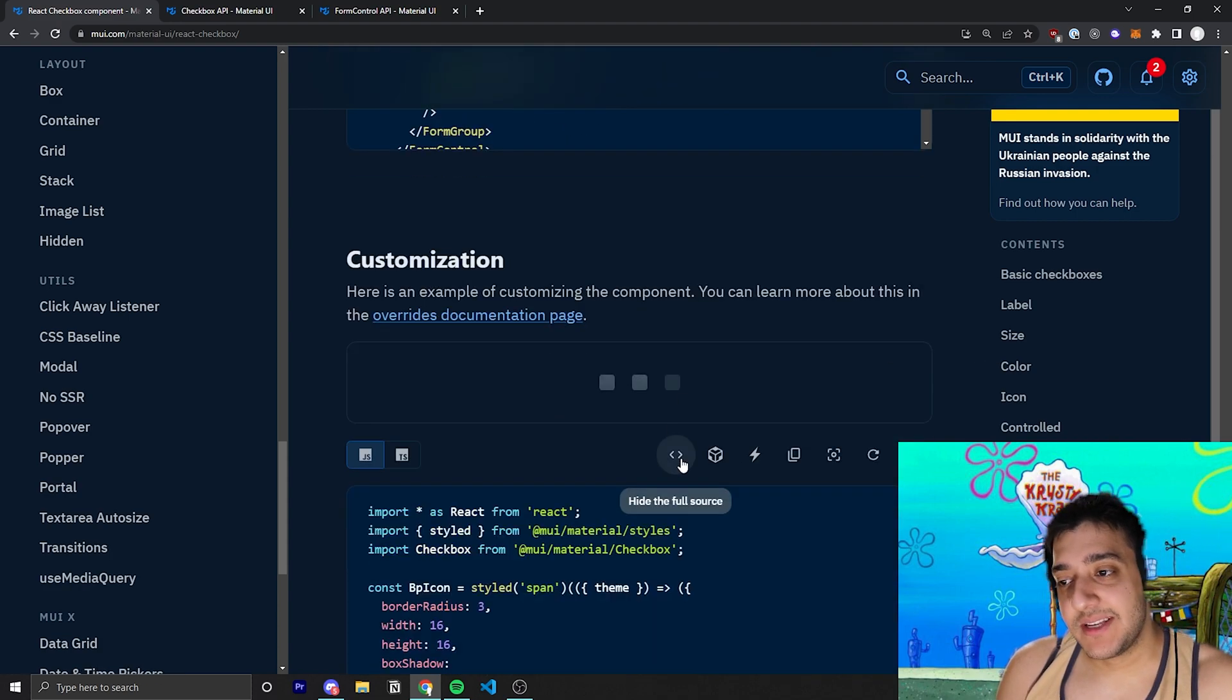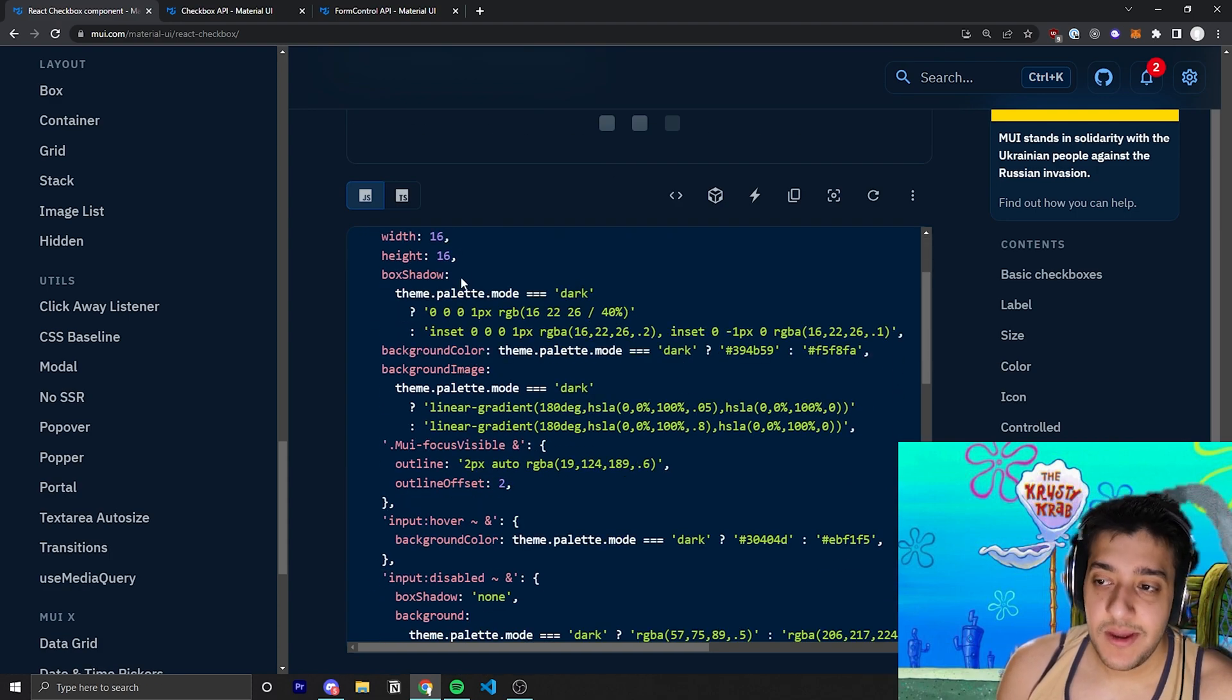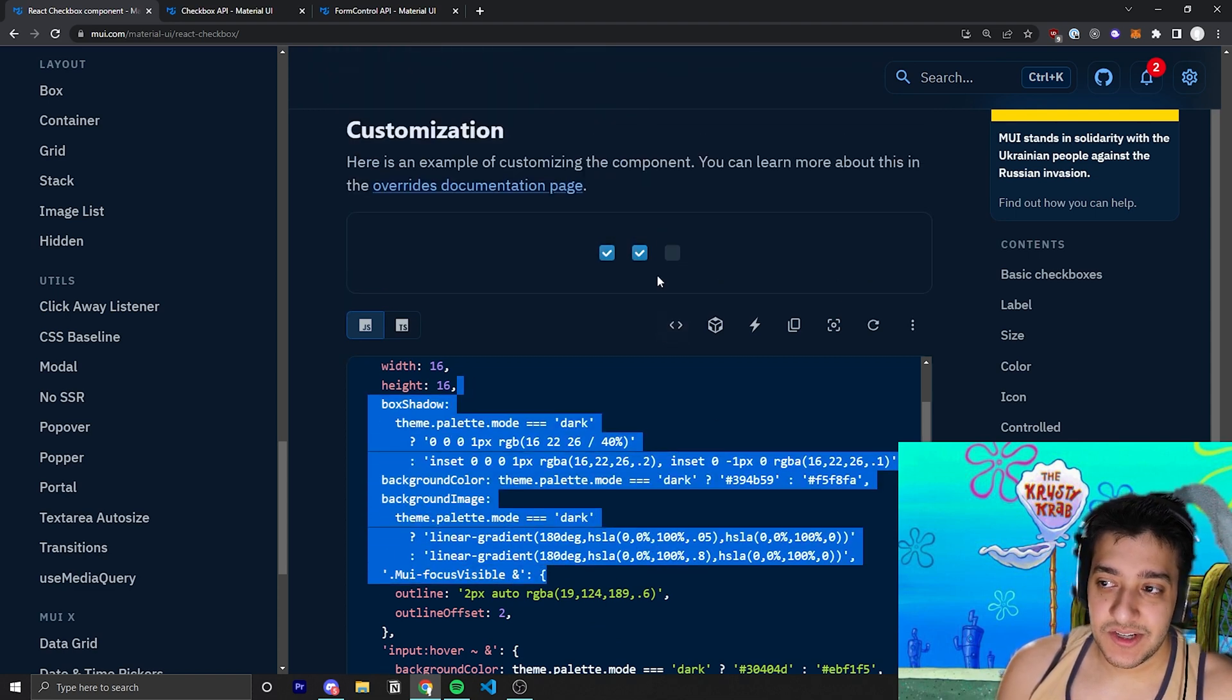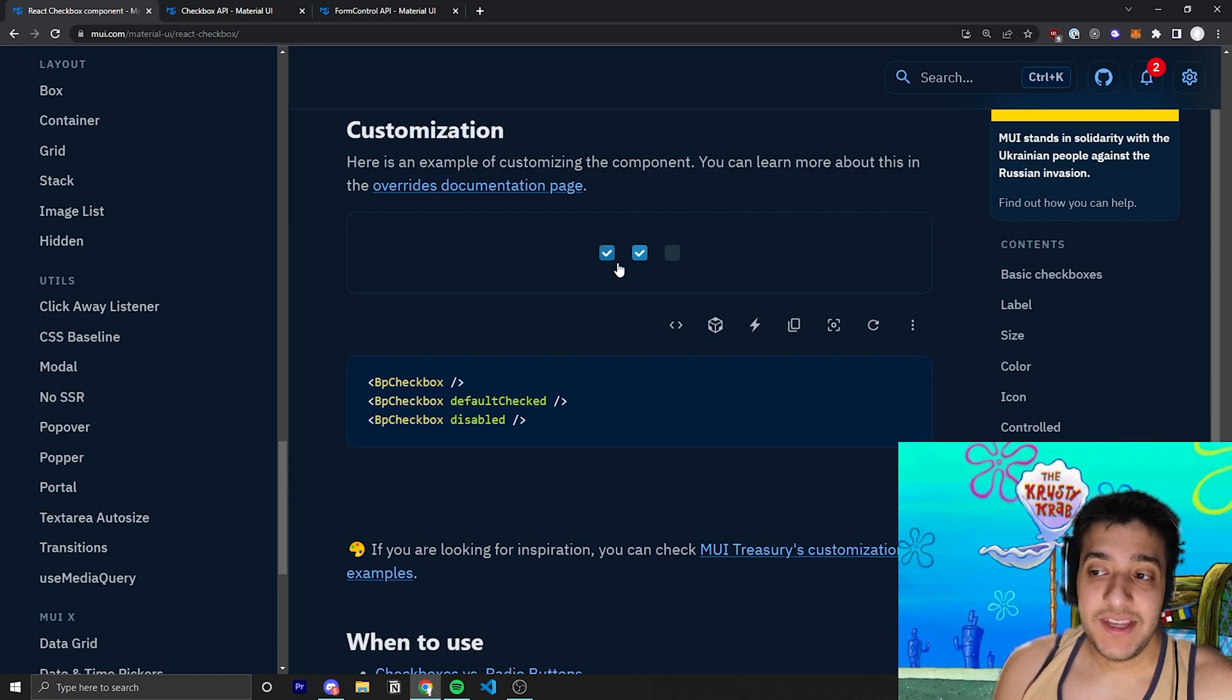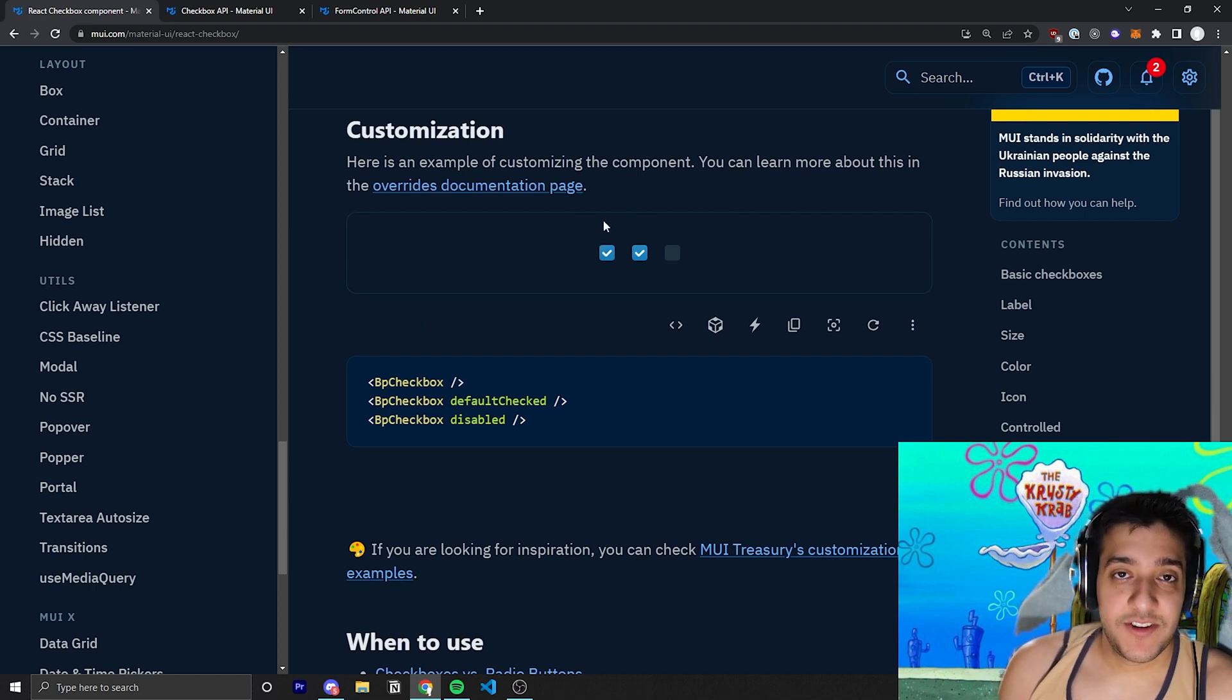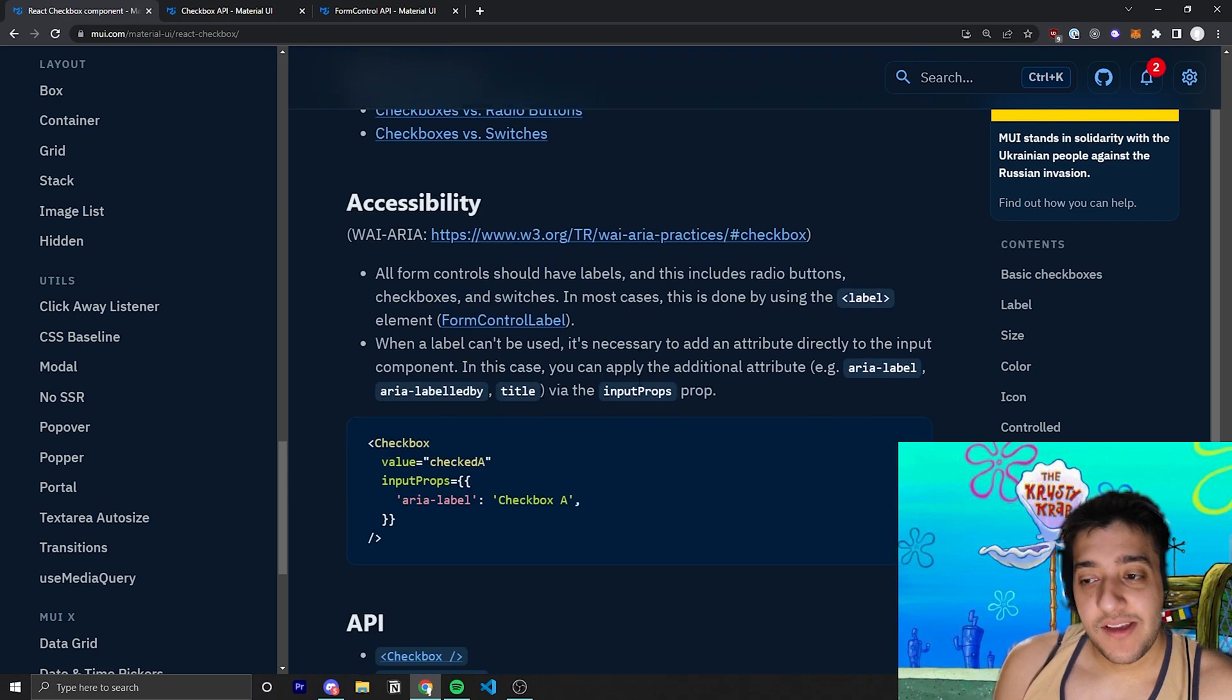And then, of course, they just have some examples where they pass in some custom. And when I say some, I mean a lot of custom CSS to just make, give you an example of what the component could look like if you were a CSS aficionado and you wanted to pass in a whole bunch of stuff into it.